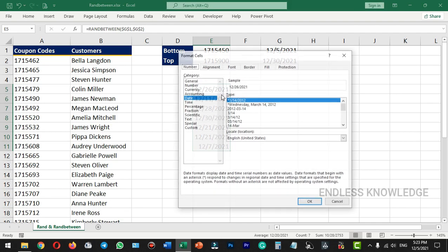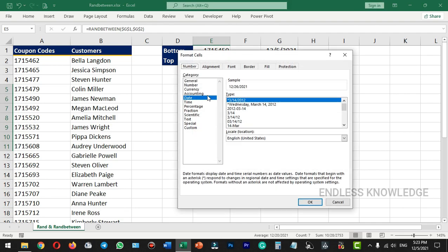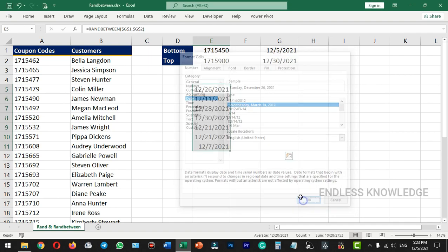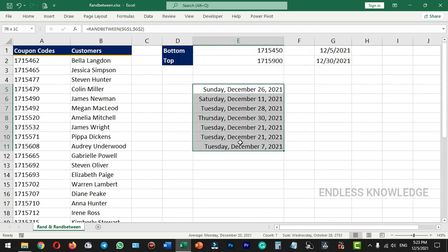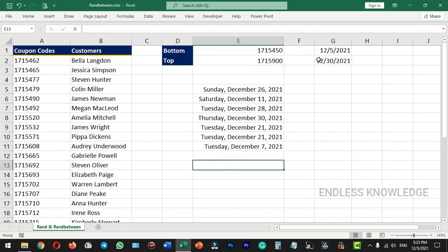If we want to fix the format, we will open the cell and apply a date format. We will create the start date and end date with the correct date format. The previous Excel videos are linked in the description — check the next video.